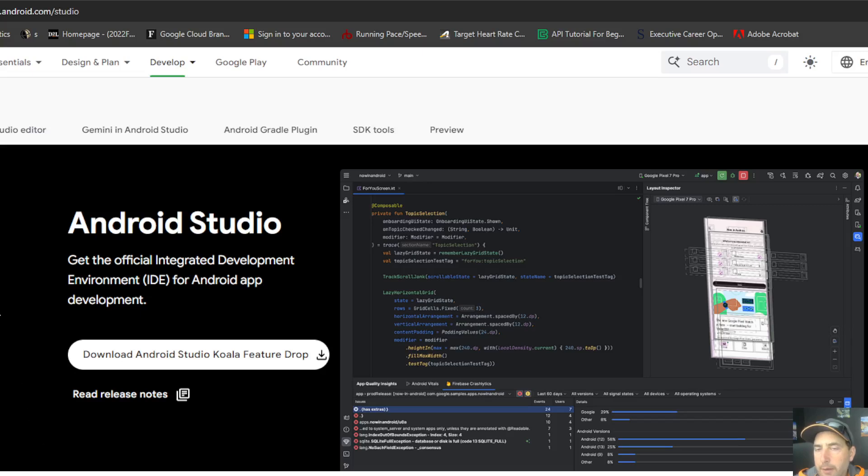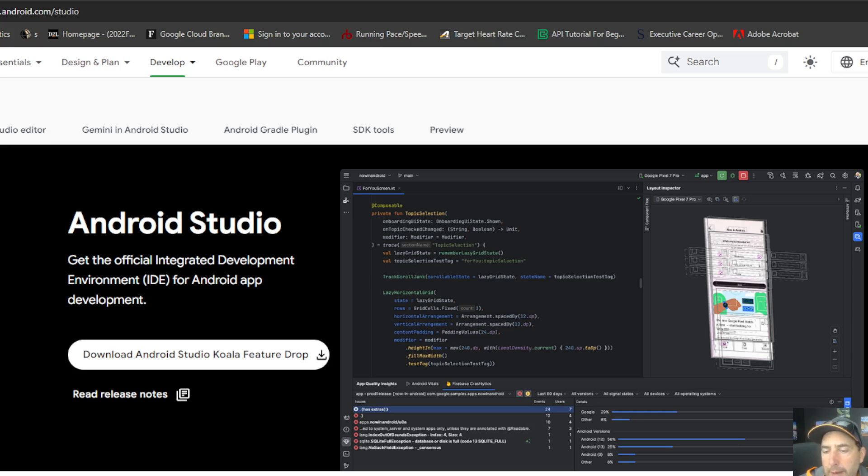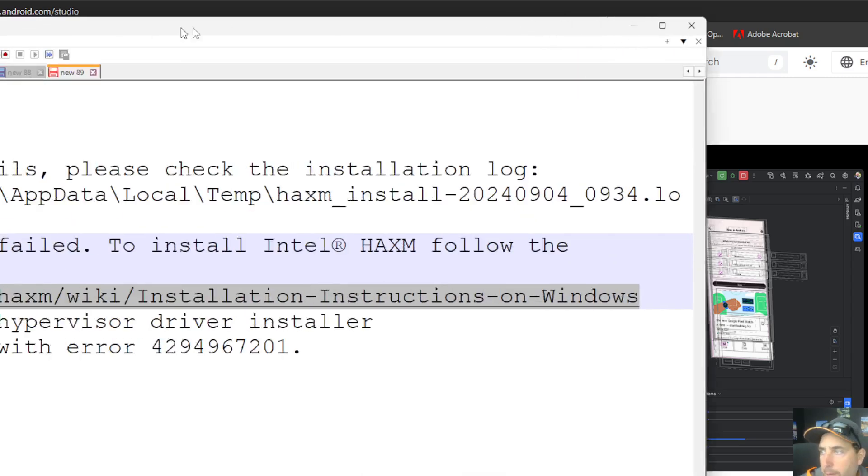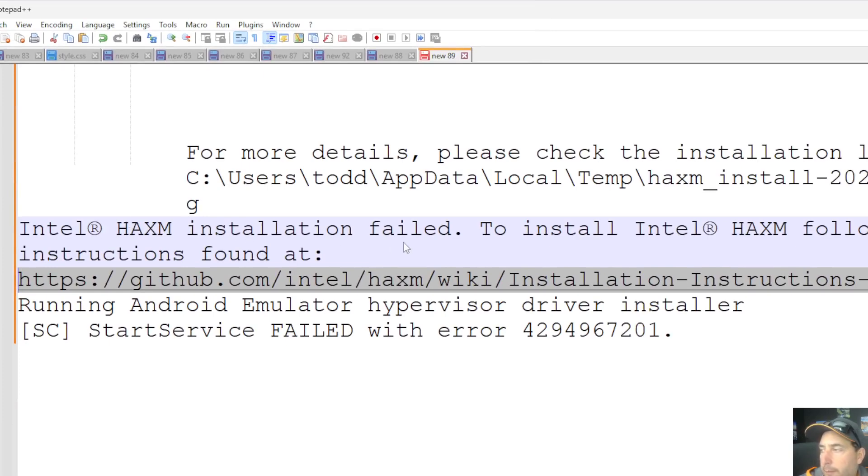Okay, if you guys are here, you might have been watching my previous recording on how to set up and install Android Studio, and you likely got the error message that I was showing at the end. We have this message I'll put up here on the screen regarding needing to install Intel HAXM properly.